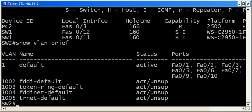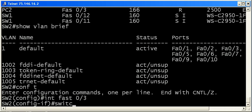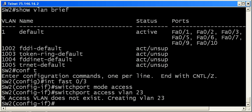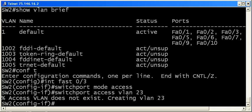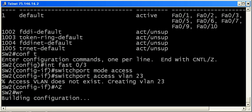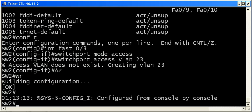Two commands we need to do that. Switchport mode access. Switchport access VLAN 23. Now, the switch gives you a message. The access VLAN does not exist, creating VLAN 23. If you attempt to put a port into a VLAN that doesn't exist already, the switch will create it for you. But we're still better off running VTP, and we'll talk about VTP in a future video.